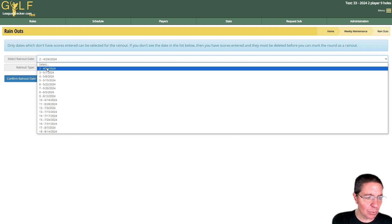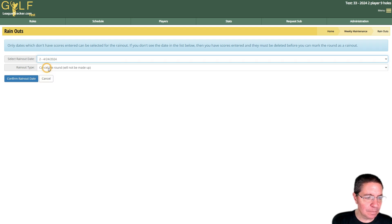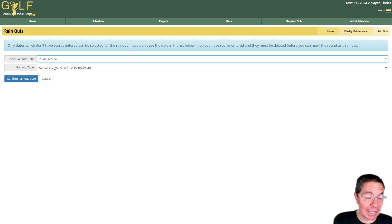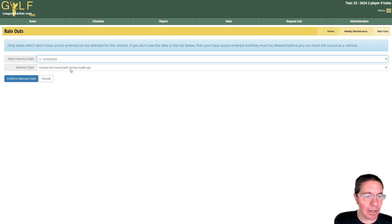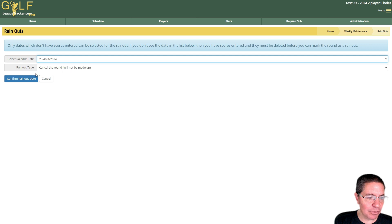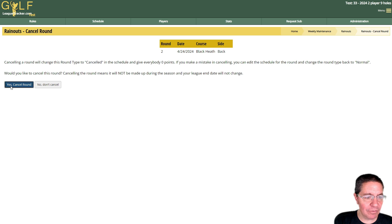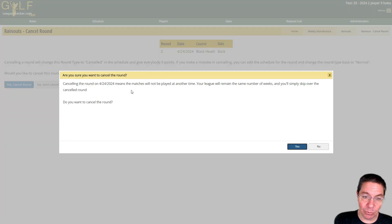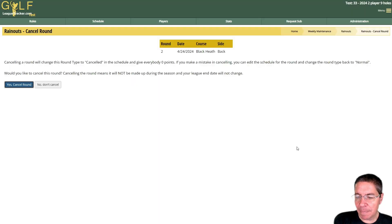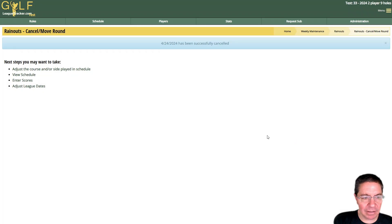I'm going to rain out round number two and let's say this time I'm going to cancel the round and we will not make it up. So simple, I just pick the rain out date and cancel round, I hit confirm, and then again it gives me one more confirmation. We're going to click yes.